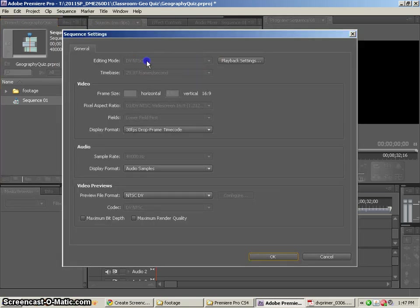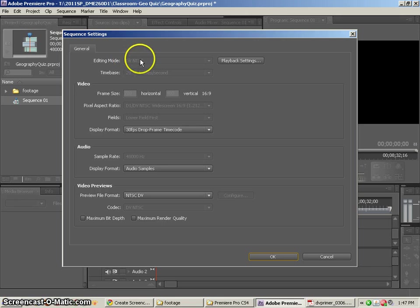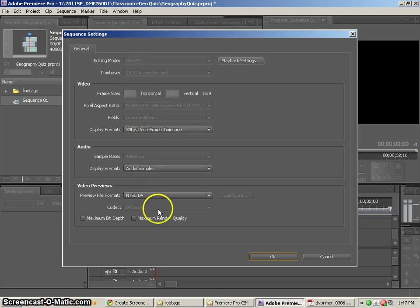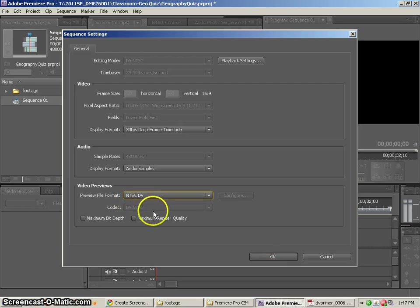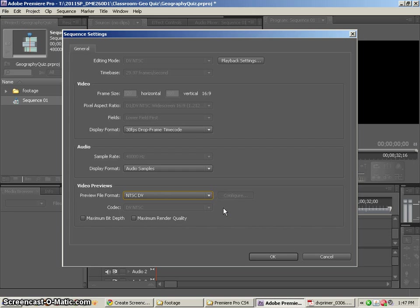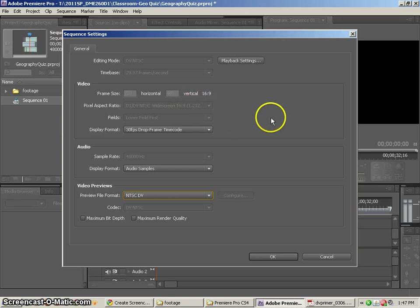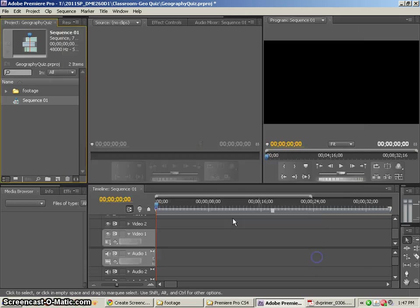You'll notice that it says, it's kind of grayed out, but it says DV NTSC, lower frame. It says it's going to be previewing as NTSC. It doesn't really tell me that it's widescreen here. Oh, there it is, D1, DV NTSC widescreen, so I know that these are the correct settings.